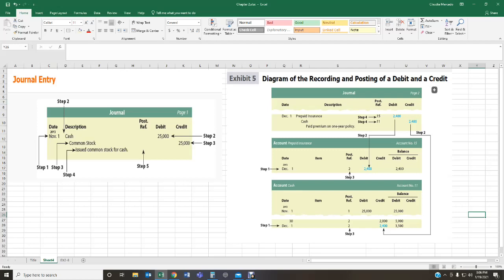When we're done doing journal entries, we then have to transfer the information from the journal to the different general ledger accounts. Here we have an example in exhibit five — the top part is the journal and the bottom is where we post it to our general ledgers. Every account has its own general ledger, and every account has its own account number that identifies each specific account. We're going to transfer the information from our journal to our ledger by locating the general ledger for each account we're using.